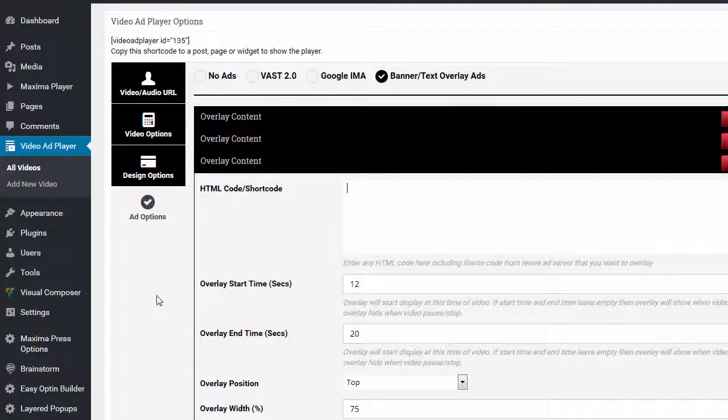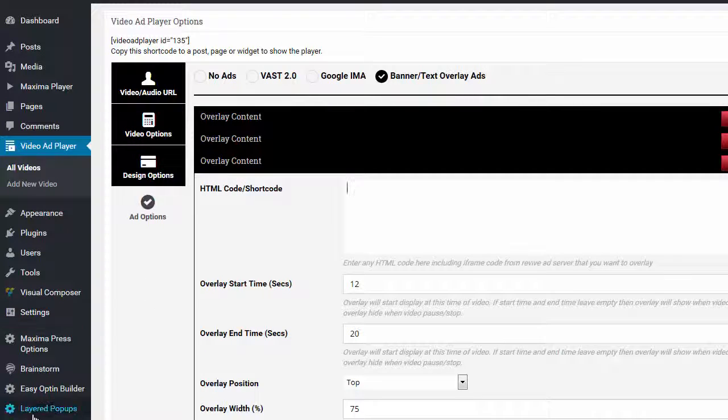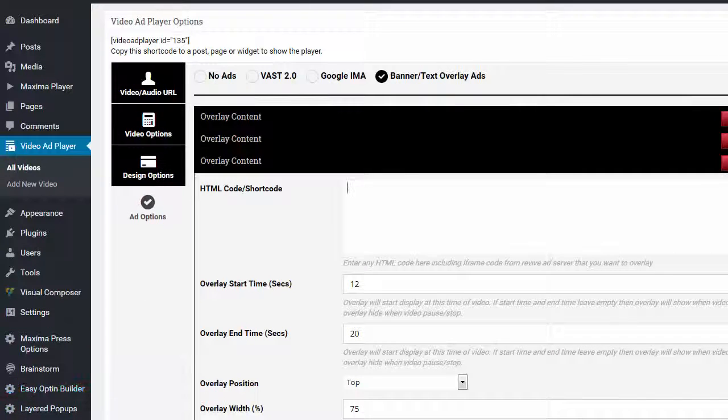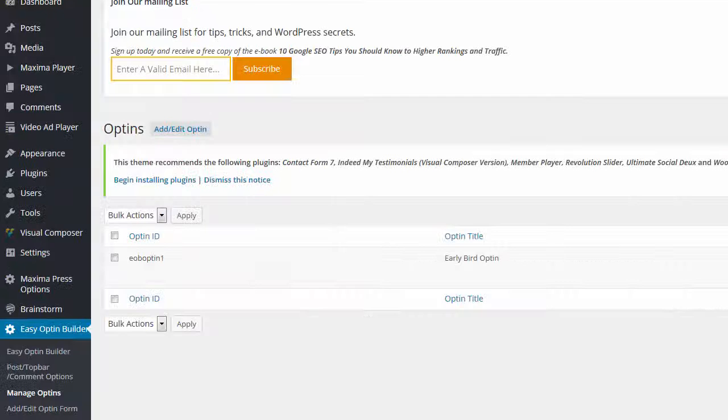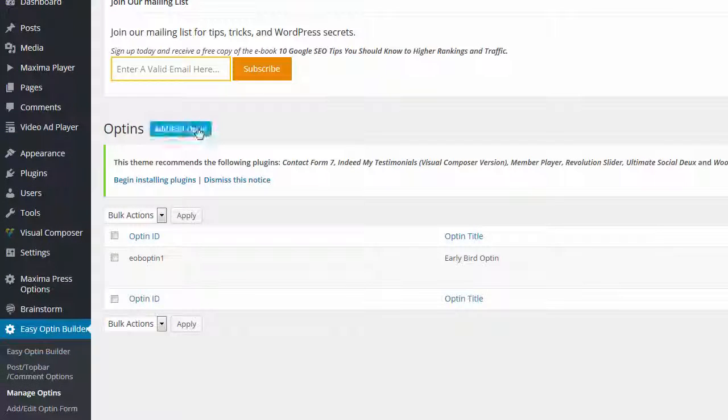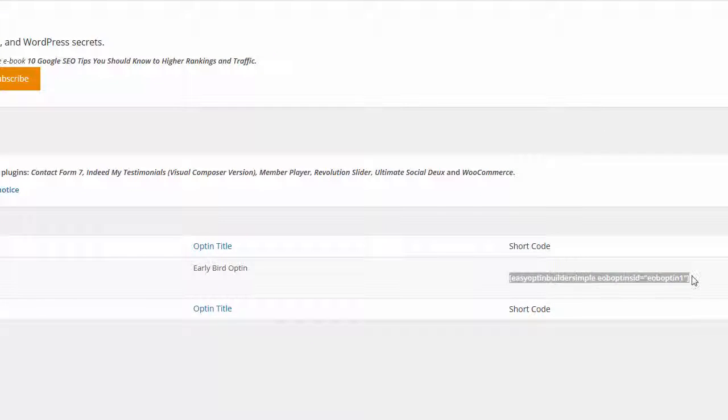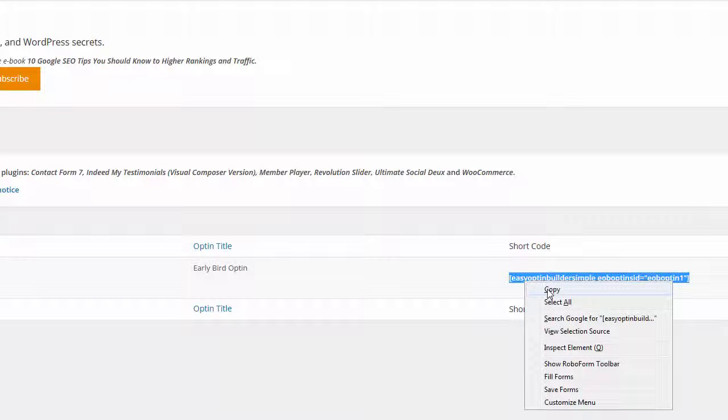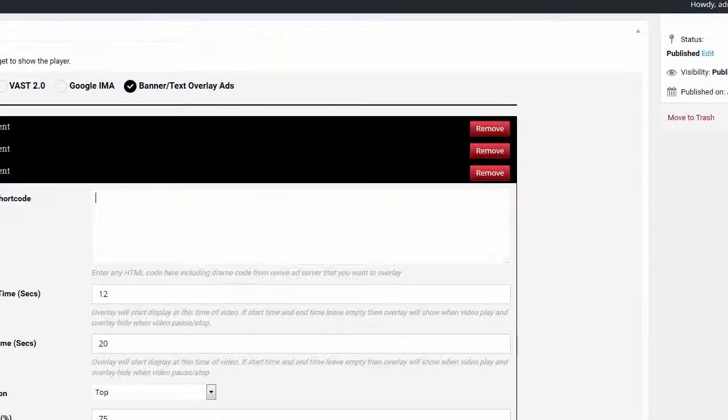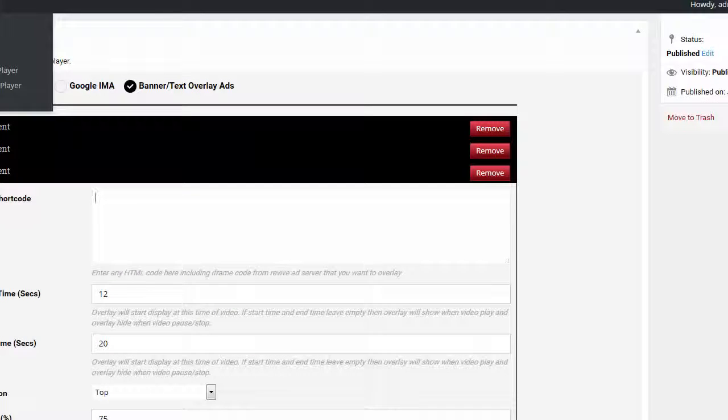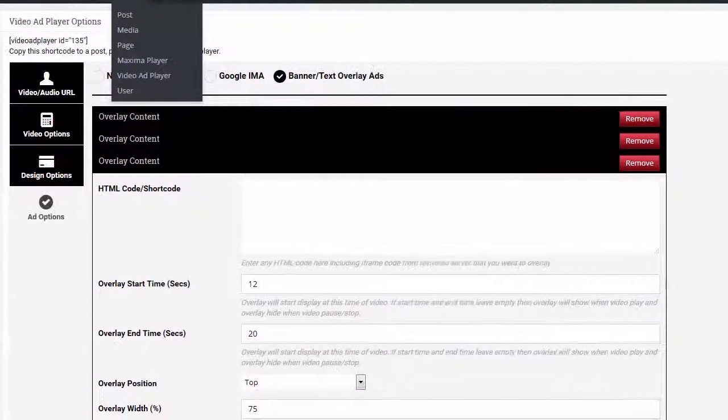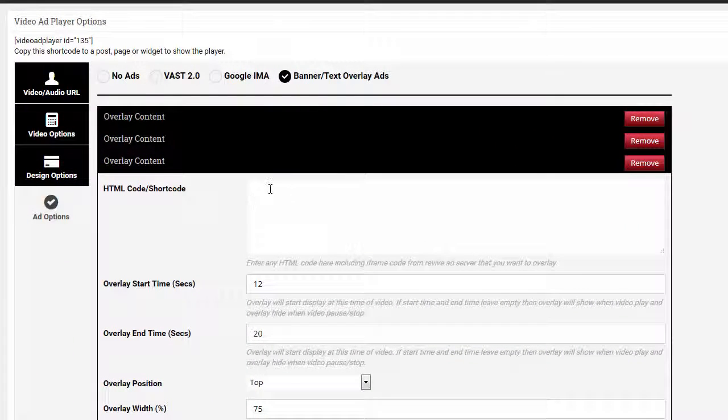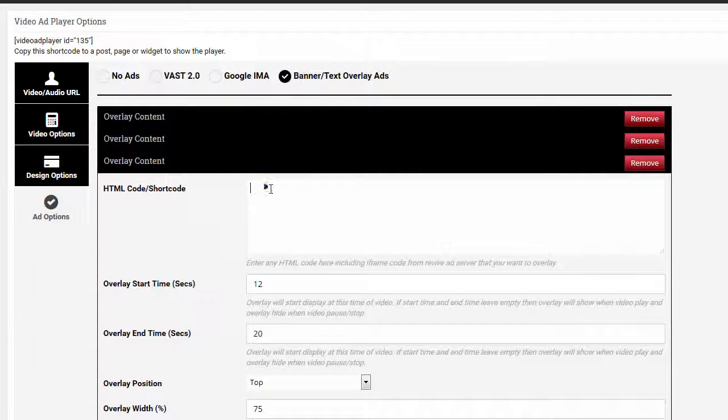And I'm going to go to my Easy Opt-in Builder WordPress plugin. Here it is right here. And there's a shortcode. And what this does, it creates two-step pop-up opt-in forms. And I'm going to copy that shortcode, and I'm going to go to my video app player, and I'm going to paste that right inside here.